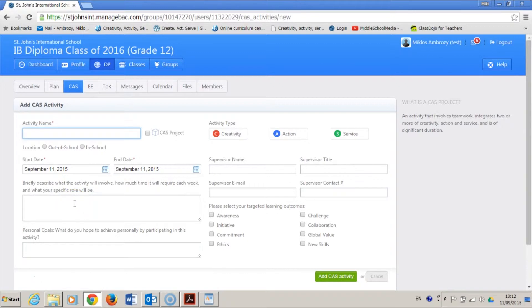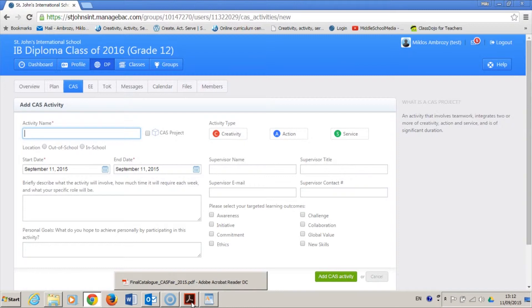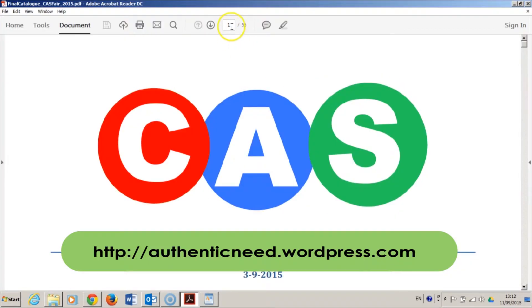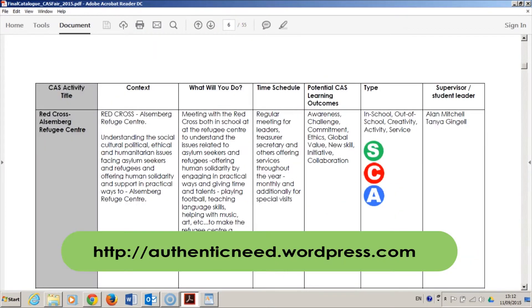Personally, I would go over to the CAS catalog which you can download from the CAS blog. For this tutorial, I will add the very first activity in the list, the project with the Alzenberg Refugee Center.